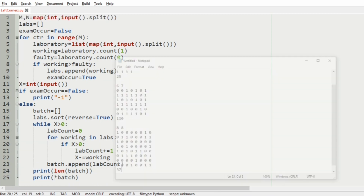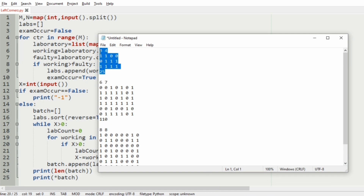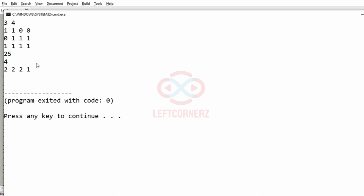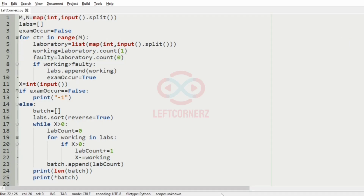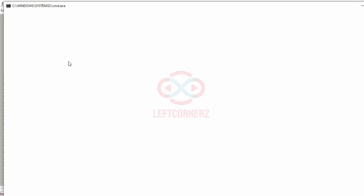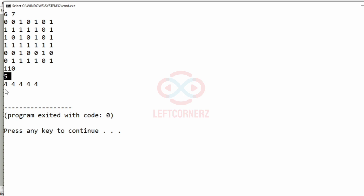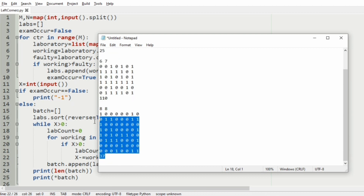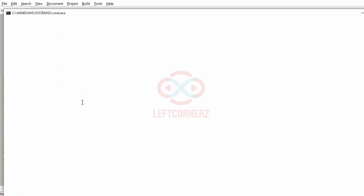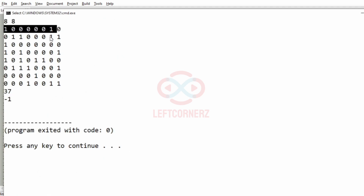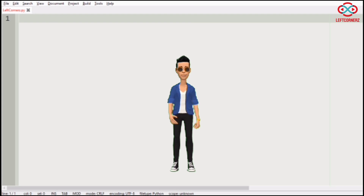Now we are done with our program. Let us execute with our first test case. We have got the correct output — that is we have four batches, and in each batch we have two labs used except the fourth batch. We pass our second test case — here also we have got the correct output where we have five batches and in each batch we have four labs used. Then we pass our third test case and we have got minus one as the output, as in all the labs the number of working machines is not greater than the faulty machines. Our program has passed all given test cases successfully.